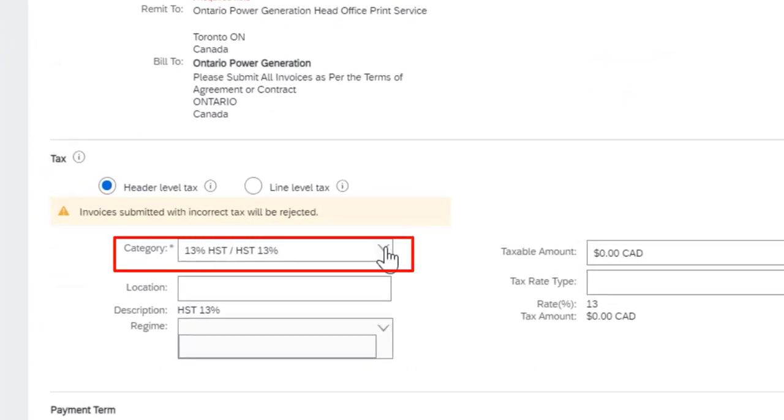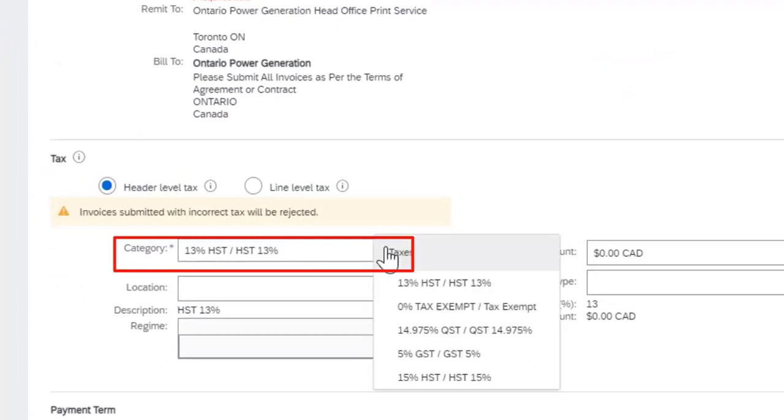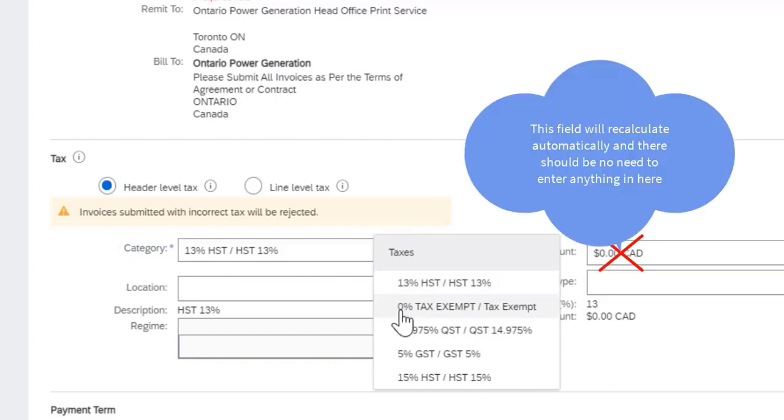In this category, you will select the tax. The tax typically defaults in from the purchase order. However, if you need to change it, select it from the drop-down.